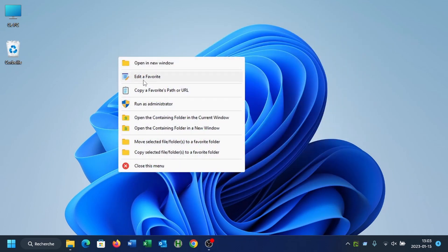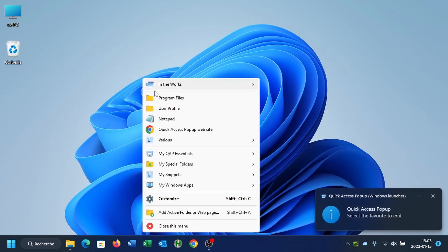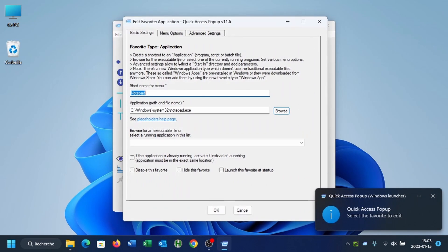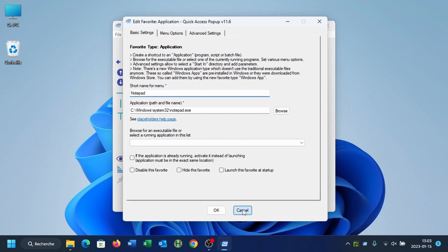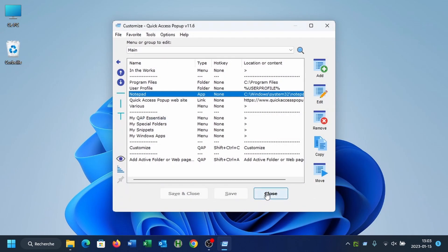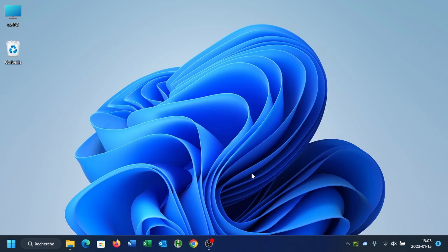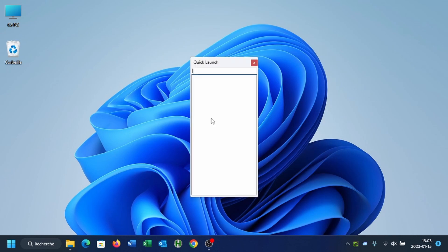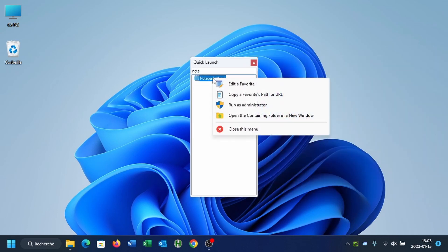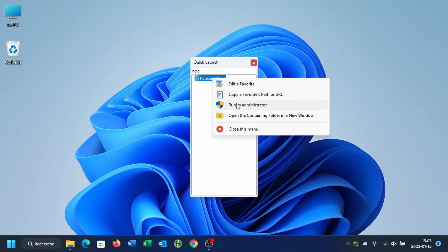You can do the same thing with the quick launch box. So if I select notepad from the quick launch, and then I right click on the item and I can select edit a favorite. I could copy the path to this favorite to the clipboard, run it as administrator or open the folder that contains this favorite.